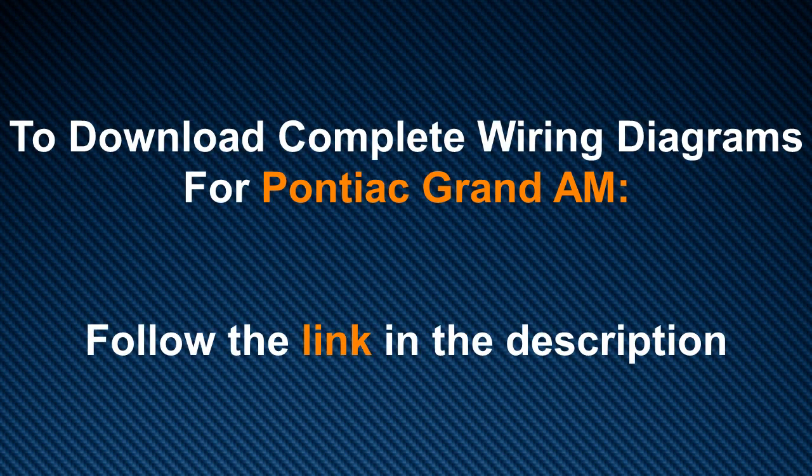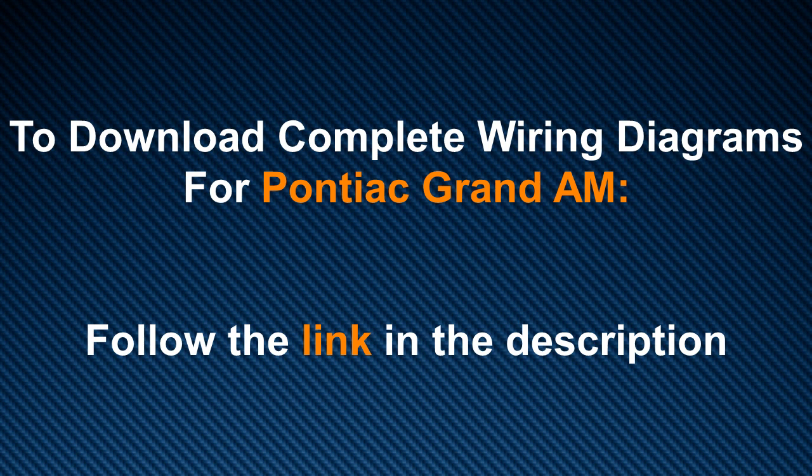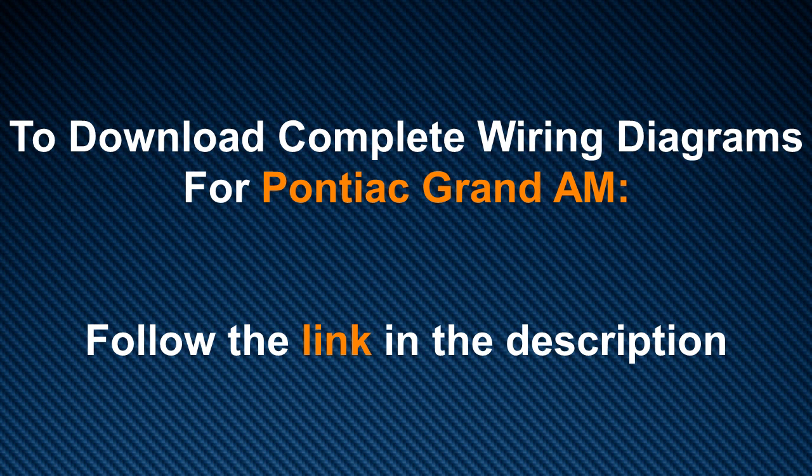When you follow that link, all you have to do is just follow the instructions. These electrical diagrams are not for sale. They are completely free, so you don't have to worry about going to fetch your credit card or worry that we're going to request your credit card information. This is completely free.